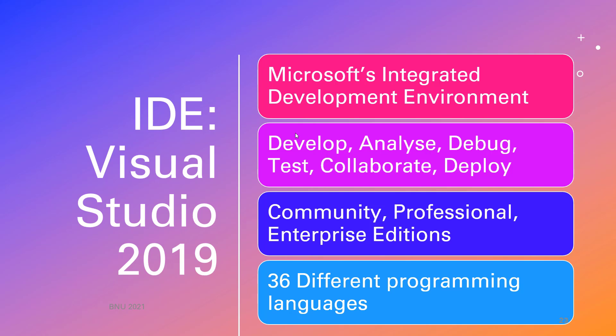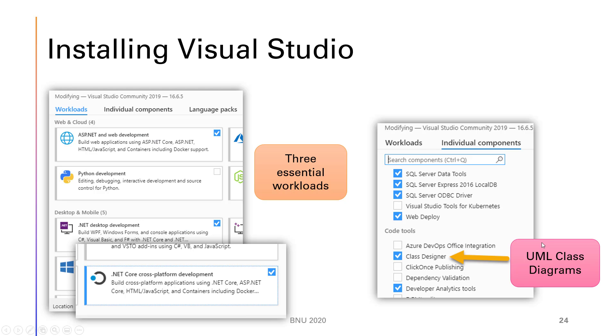It can be used to develop programs in 36 different languages, but obviously we're just developing it in C sharp. So just one or two things about the installation.